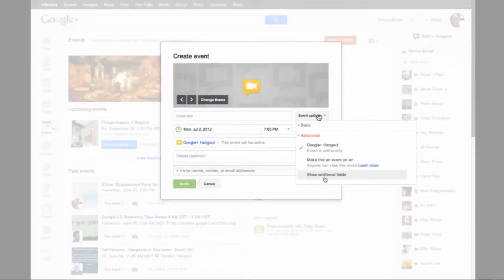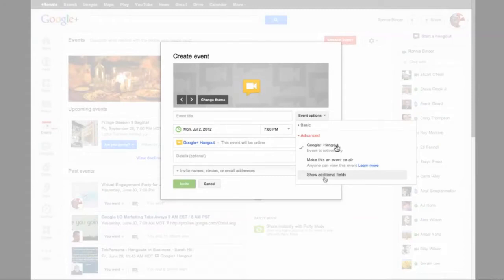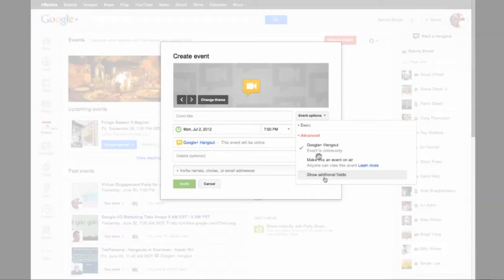And what I'm going to do is click where it says Event Options, let that open up, and we're going to see that we have the built-in, already preselected Google Plus Hangout. Now if I wanted to make this a Hangout on Air, then I would change it from this check to the one that says Make This an Event on Air.